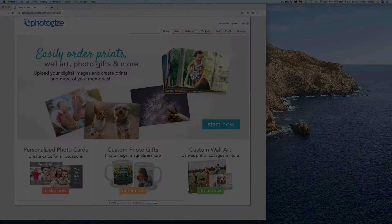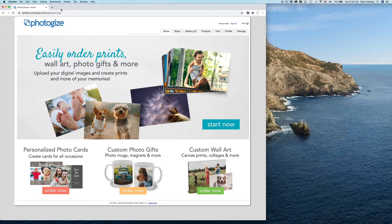Let's do a demo. This is the new Photo Central 2020 with its default artwork showing, which has been all-new and refreshed. Let's visit the gallery and upload some photos.